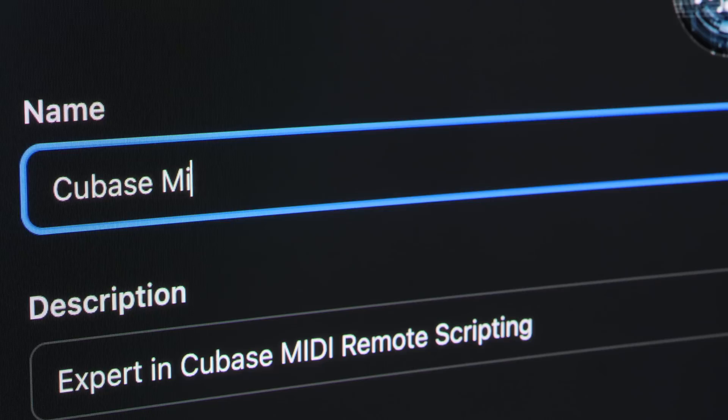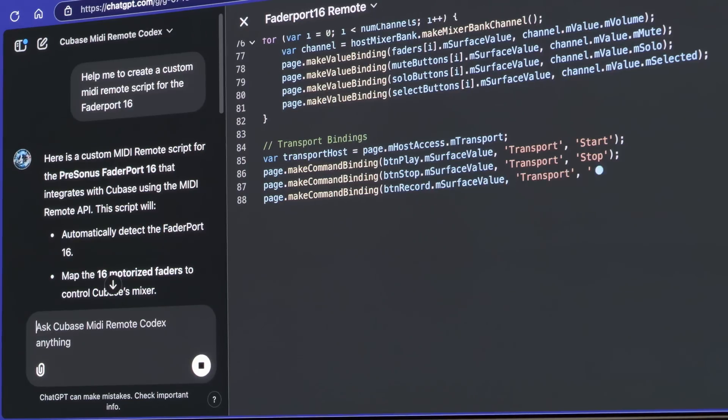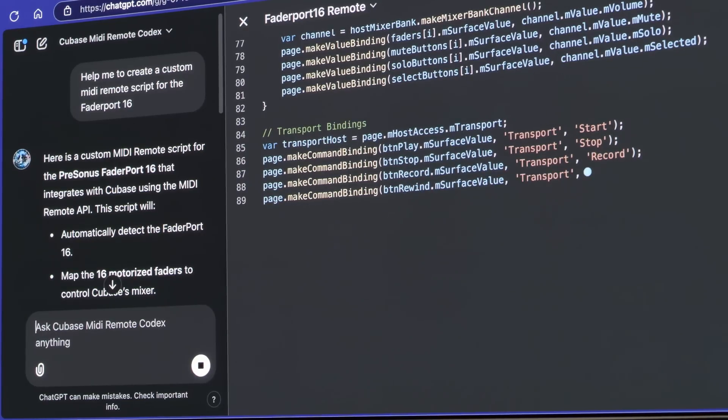What I'm going to do with this is I'm going to be putting a link in the description. So if you have the fader port 16, you can download exactly this MIDI script. I've also created a version for the fader port 8 for anyone that uses that. So you can get either of the MIDI remote scripts for the fader port 16 or fader port 8 in the description. And I'm also going to put a link in there for the actual custom GPT that I made that helped me create this script.